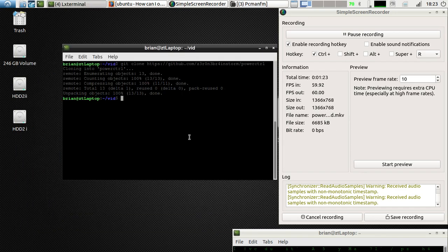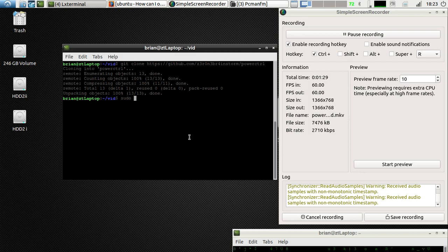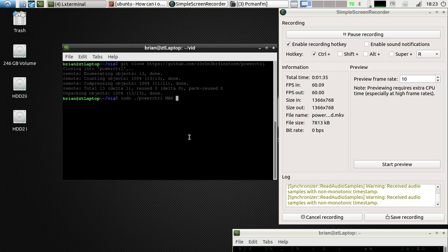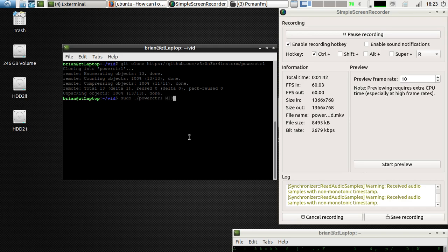Now let's run the file, run the program. To do that, you have to type: sudo slash power control space max — for the maximum speed or maximum frequency of the processor. Min for the minimum frequency, and mid for the medium value.